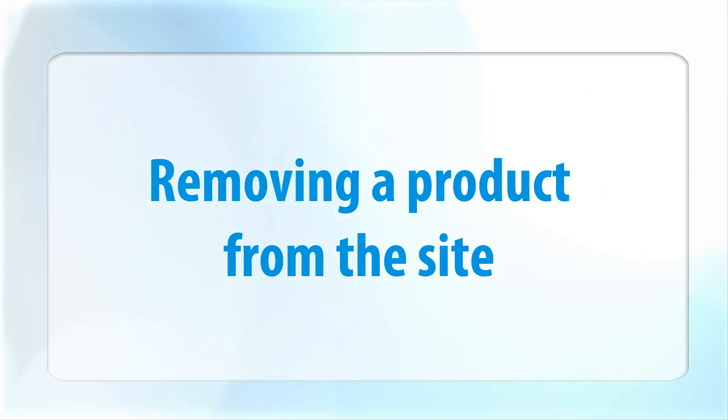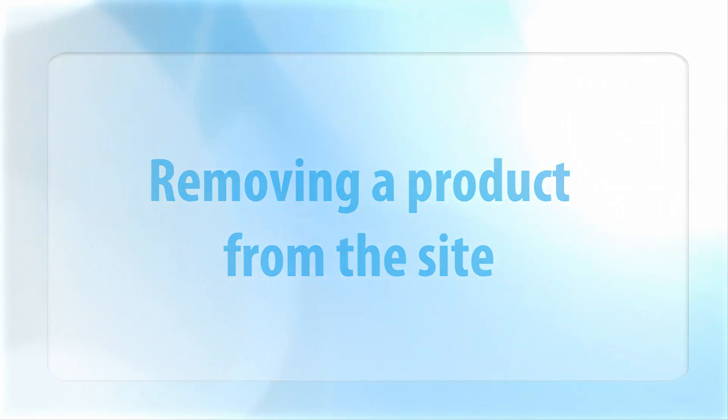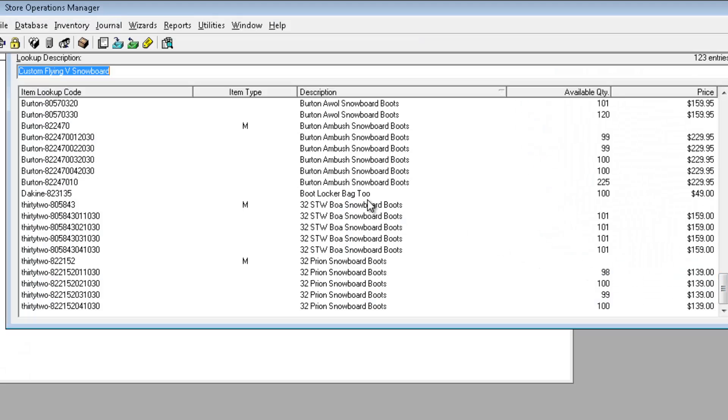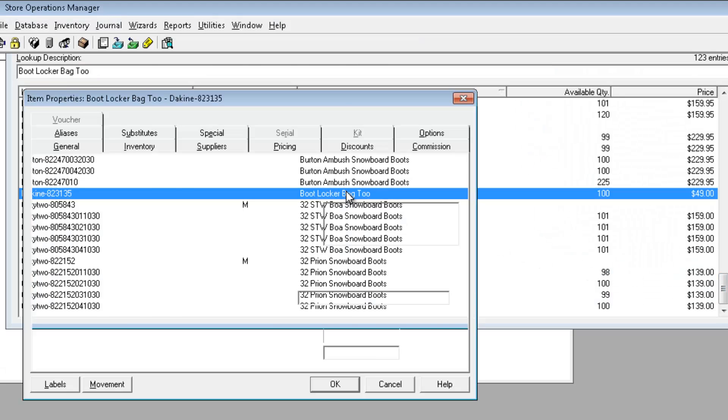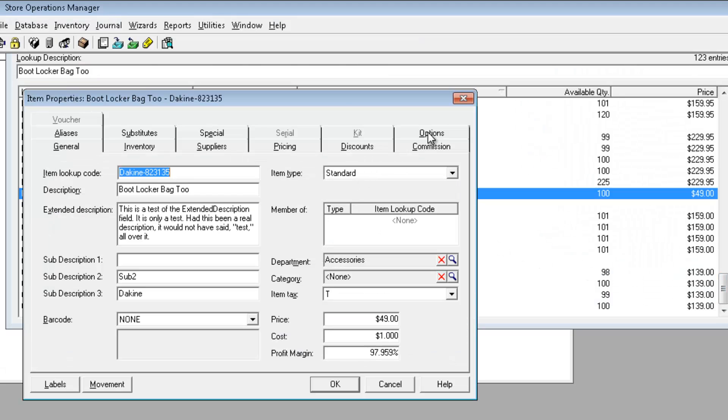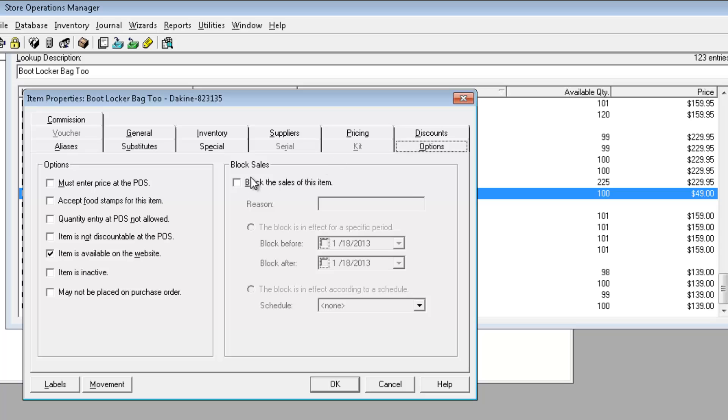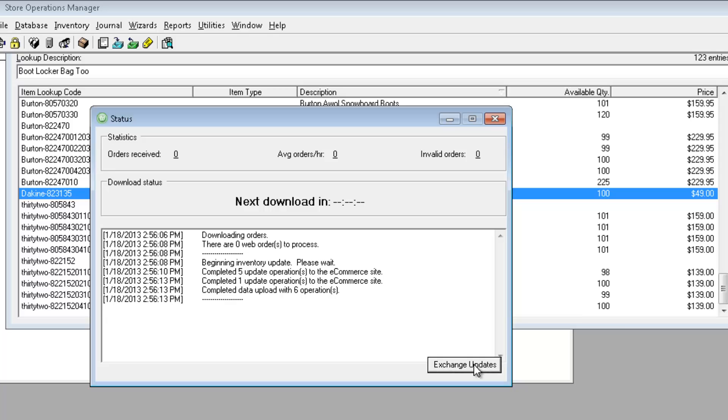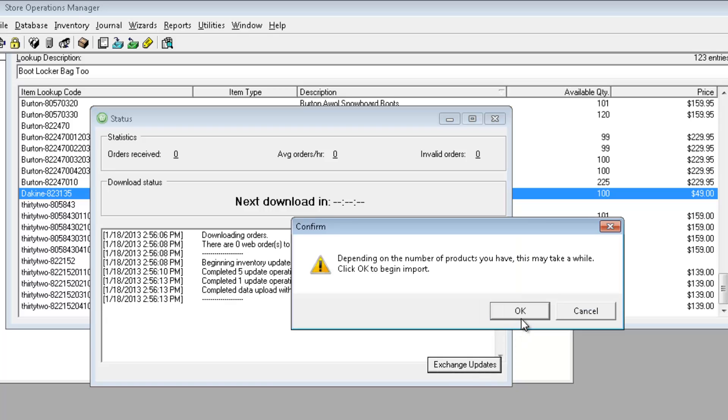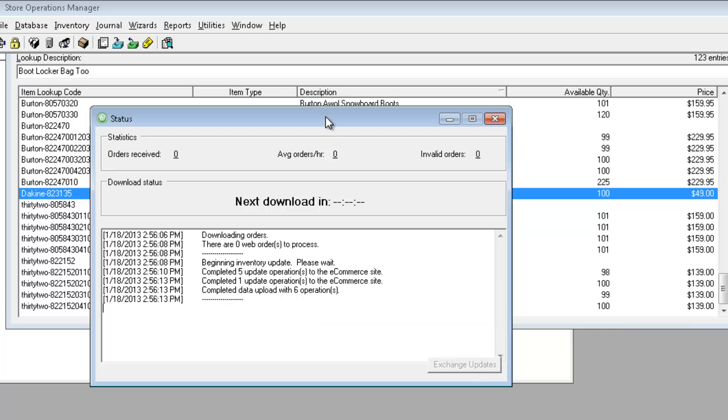Want to remove a product from your site? Just delete it directly from the cart, or make it unavailable on the web in RMS. You can see that the boot bag is no longer available on the web.